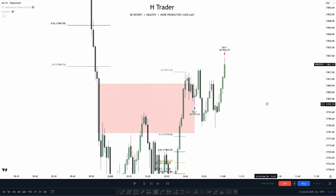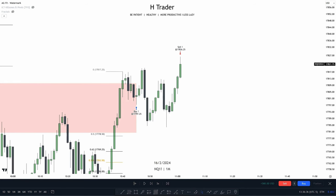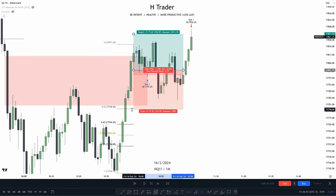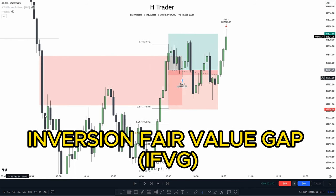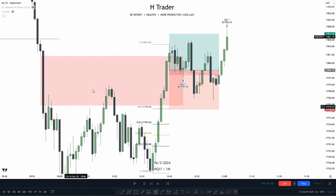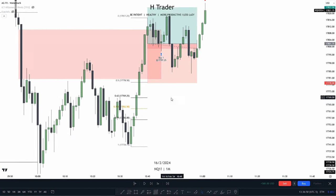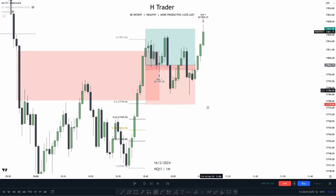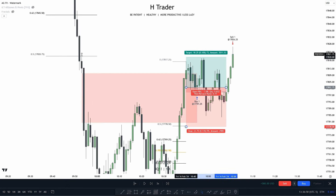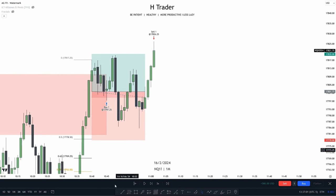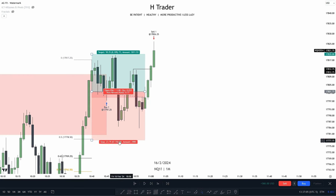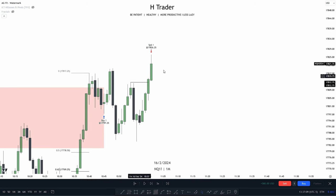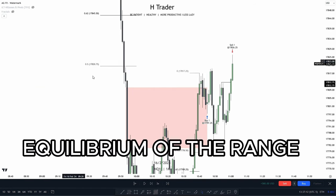Just to go over the trade one more time: we took a trade entry based off this large value gap, then we could put our stop loss at the equilibrium of the range or below this large inversion value gap — because if this inversion value gap gets disrespected, price is most likely to move lower. So we put our stop loss below this, and then target the equilibrium of the range. When price takes out internal range liquidity, which it does right here, we would move our stop loss to break even. And we see that wasn't actually necessary, as price took out this high up here and also took out the equilibrium of the range.